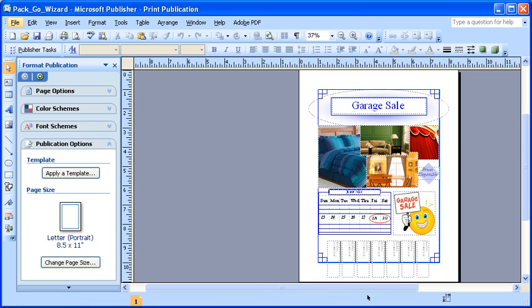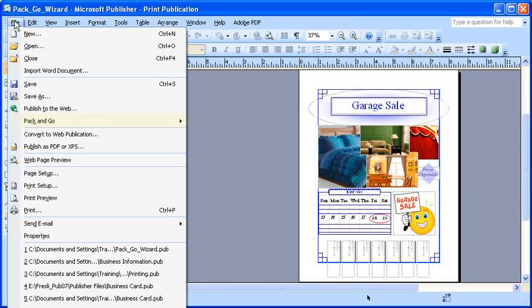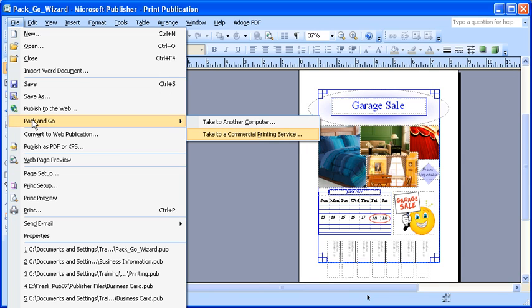To use the Pack and Go Wizard, ensure you have the Pack and Go Wizard file open. Then click the File menu, select Pack and Go, and then select the Take to a Commercial Printing Service option.